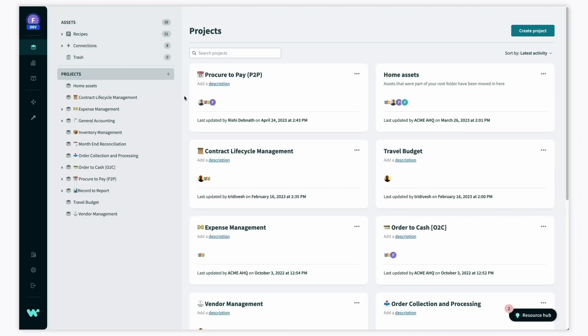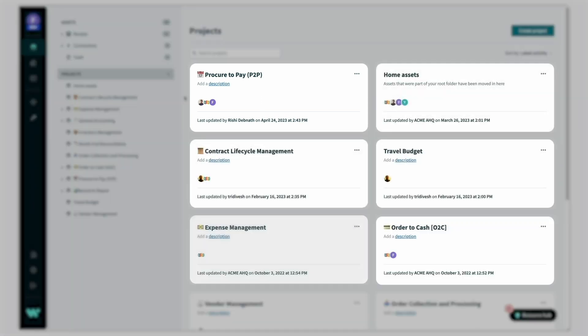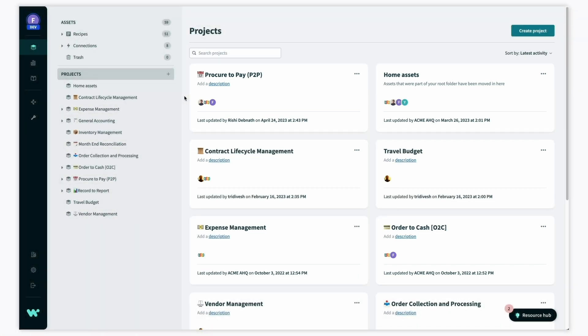Here we can see the finance team is working on automations for procure to pay, order to cash, and several other critical business processes.